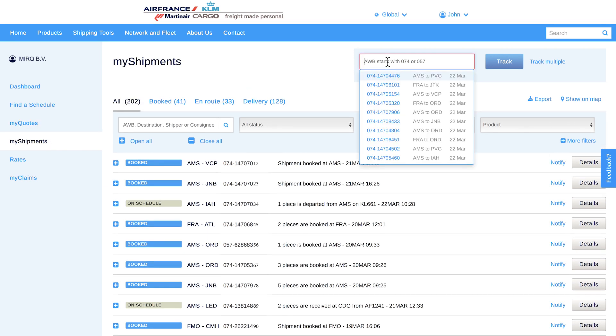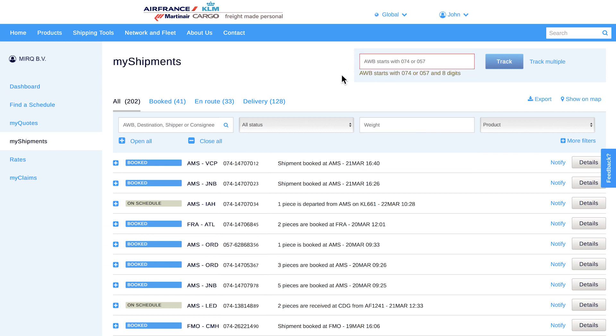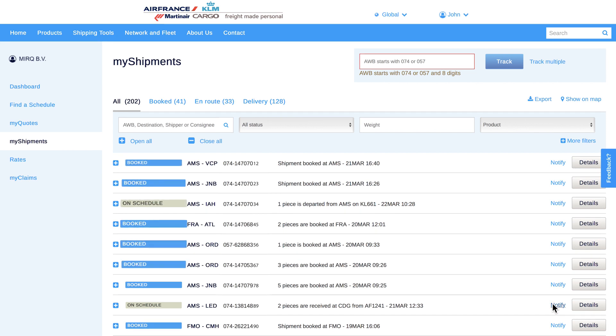You can track and trace without typing your AWB numbers. If you want to receive this information directly in your own system, please contact your sales manager. On this list, quick actions like messaging subscriptions can be taken. You can also see the status of each shipment in front of it.